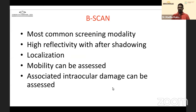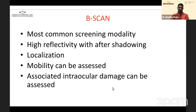B-scan is the most common screening modality, as it is a tool all ophthalmologists have access to. High reflectivity and acoustic shadowing is a typical picture of a metallic foreign body. Localization is better with B-scan, and it scores over CT and MRI in delineating associated intraocular damage — vitreous hemorrhage, retinal detachment, subretinal hemorrhage, or choroidal detachment.